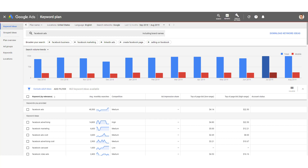and Google does a search and outputs what the average monthly searches are, the competition, the suggested bid on Google AdWords, and various other variables that you want to seek for that keyword. So in order to use the Google Keyword Planner, you will need to create a Google Ads account. Just go to ads.google.com, create an account, log into your Gmail account, or create one.